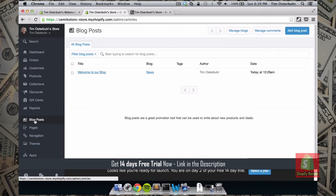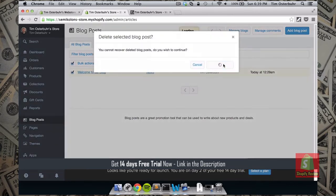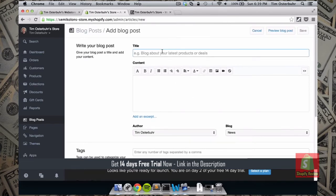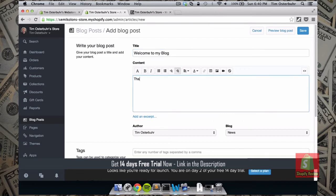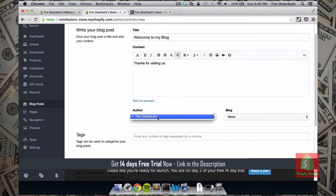Next I want to show you how you can create and add blog postings to your website. Click on Blog Posts — by default there is an entry already. I'll delete this blog post since I don't want it in my store. Then we click Add a Blog Post, call this one 'Welcome to My Blog,' and write 'Thanks for visiting us.' If you have more users in your store you can always choose the author of the blog.